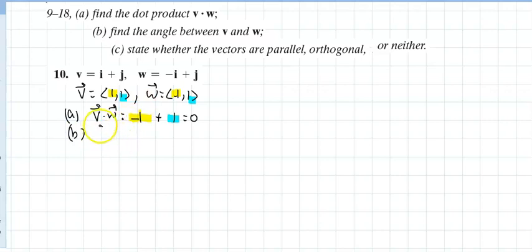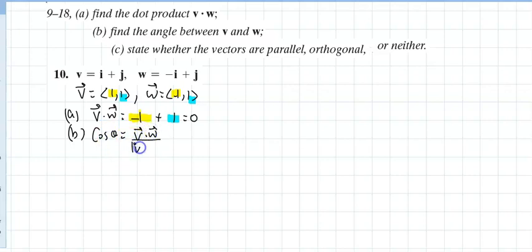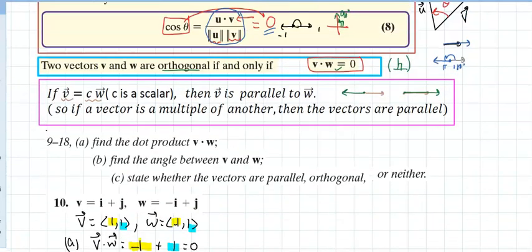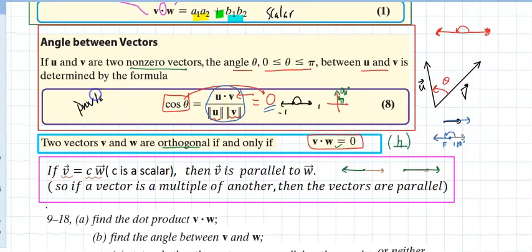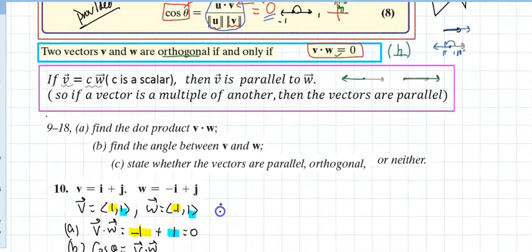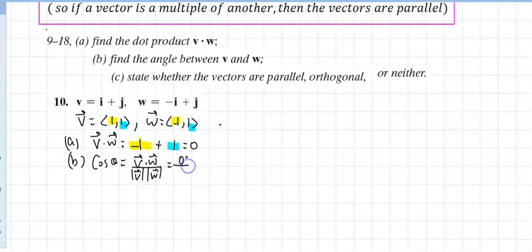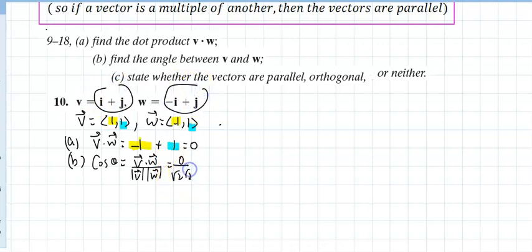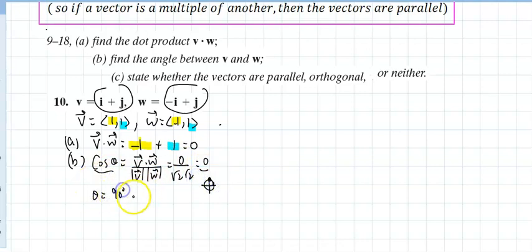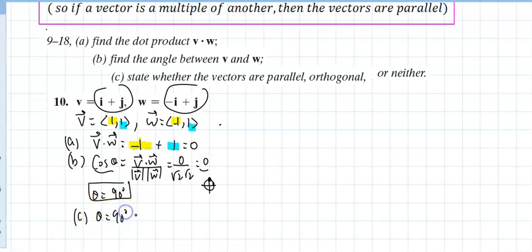For part (b), find the angle. Since the dot product is zero, cosine of theta equals v dot w divided by the magnitude of v times the magnitude of w. That's 0 divided by (√2 times √2), but zero over any nonzero number is zero. Cosine of theta equals zero means theta equals 90 degrees. Since the angle is 90 degrees, the vectors are perpendicular — the fancy word is orthogonal.